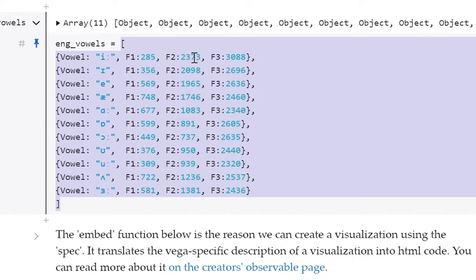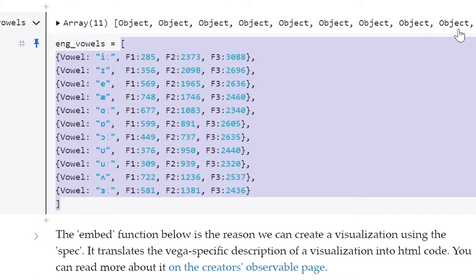Square brackets in JavaScript mean that it's an array of data or information. An array is basically a list of things. You can see a better representation of that in the line above that says array 11, object, object, object. So it's an ordered list of things one after the other.